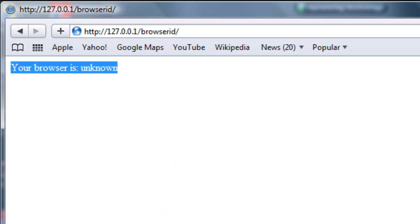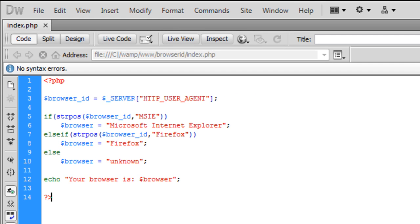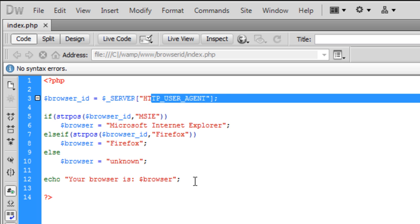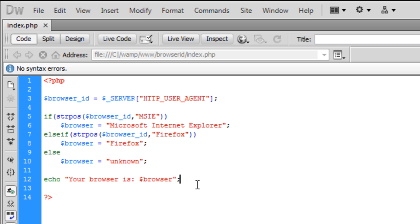It comes up as 'your browser is unknown' because I have not specified Safari in the code. So that's basically just how to identify the user's browser and tell the user which browser they're using, without showing a long list of information.